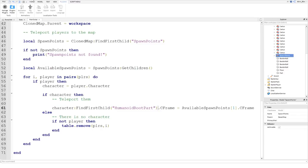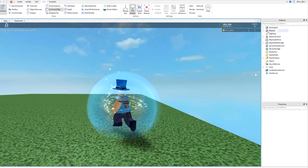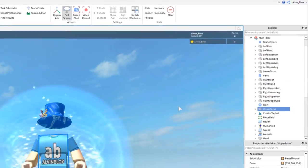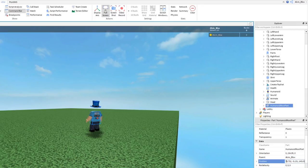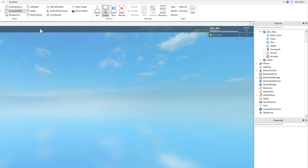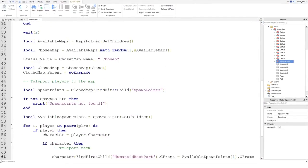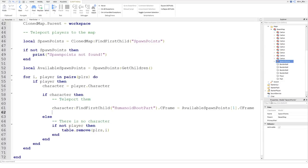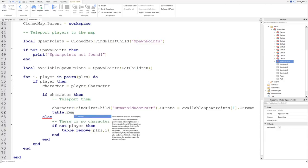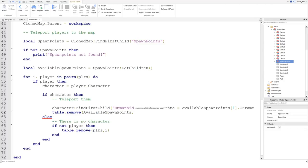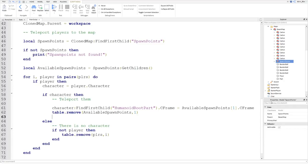Let me show this quickly in-game. I'll go into the workspace, find my player, and you can see the HumanoidRootPart. If we move the HumanoidRootPart to a different position, the entire body moves with it — that's why we move the HumanoidRootPart. Now that we've teleported the player, we remove that spawn point from the table: table.remove(availableSpawnPoints, 1). All other spawn points shift down and the next player will get position one.